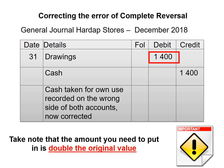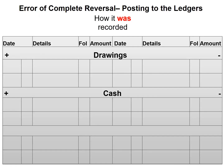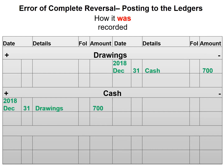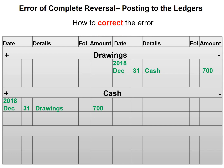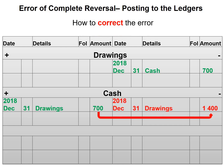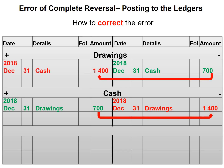Let's have a look at how we would enter this in our ledger. First we will show how this was recorded: drawings was credited and cash was debited. Now, to correct this error, we'll credit cash with 1,400, just like in our general journal, and then debit drawings with 1,400, also just like in our general journal.